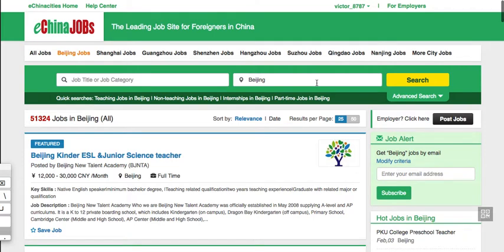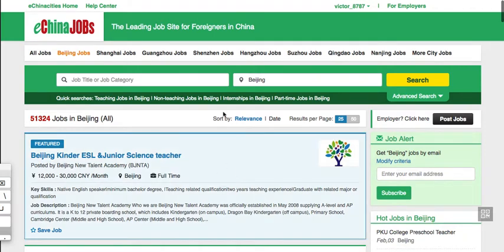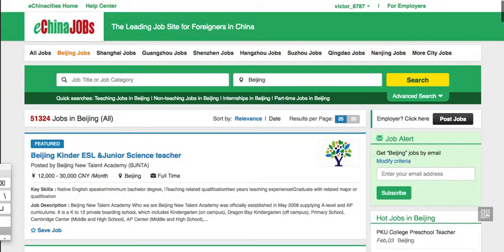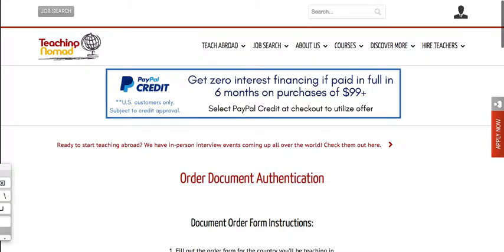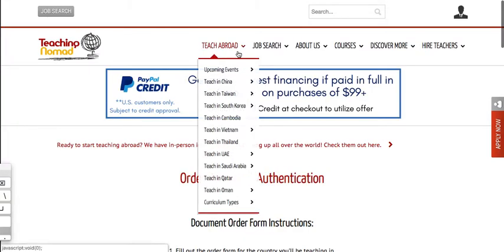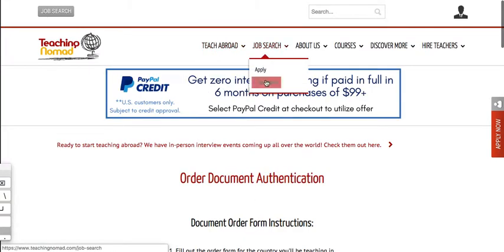your documents, your resume, and start applying for jobs. The other website, this one, Teaching Nomad. And they